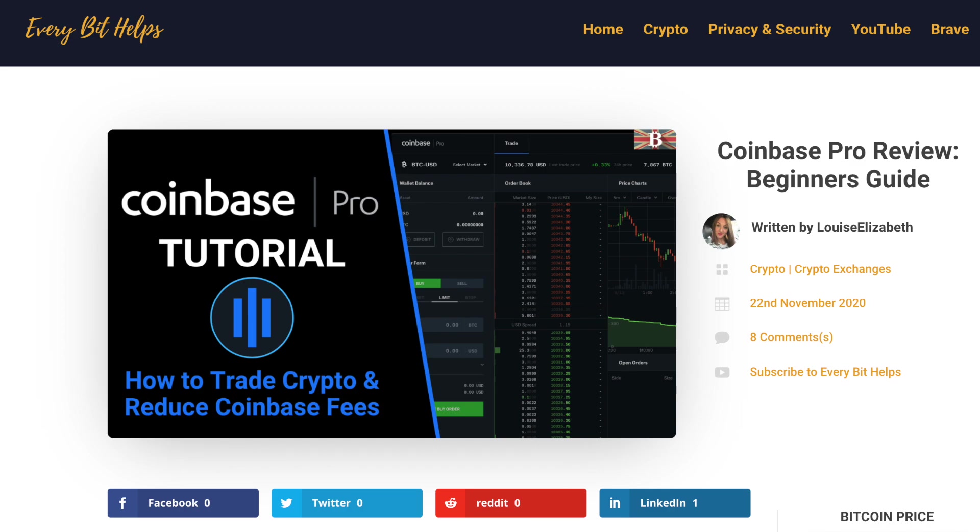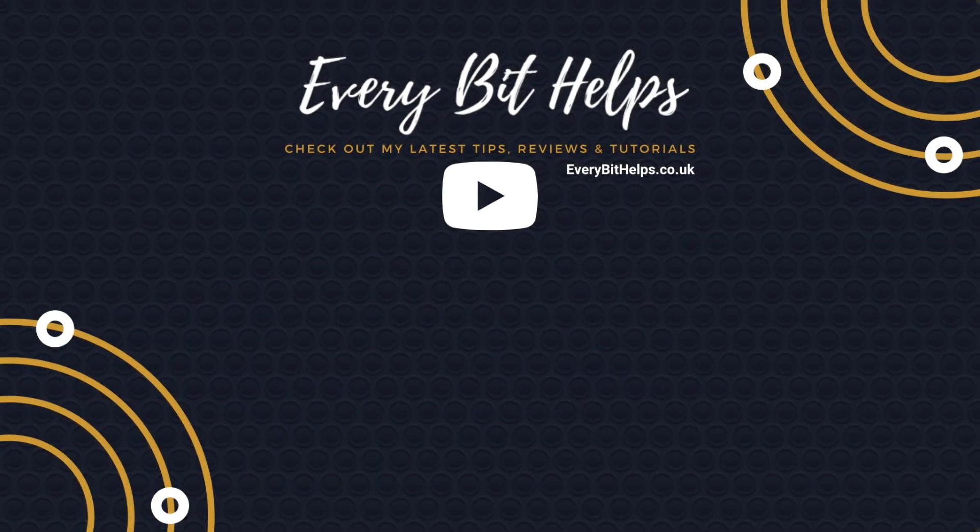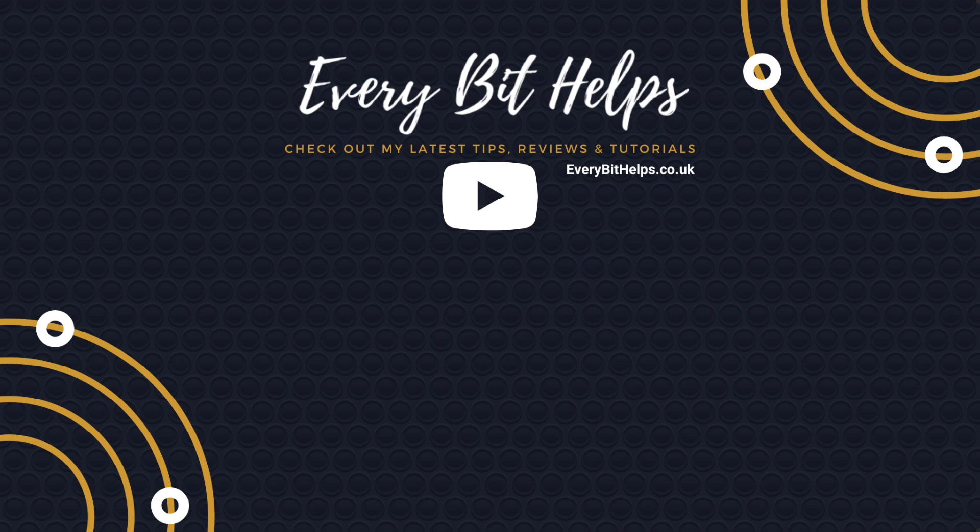So that concludes my Coinbase Pro tutorial. I hope you've enjoyed this video today. And if you did, then please give me a like, hit the subscribe button. And please do head over to my website at everybithelps.co.uk for more tips, reviews and step-by-step guides. Thanks and I'll see you soon.